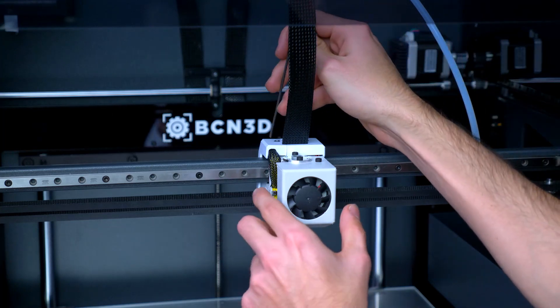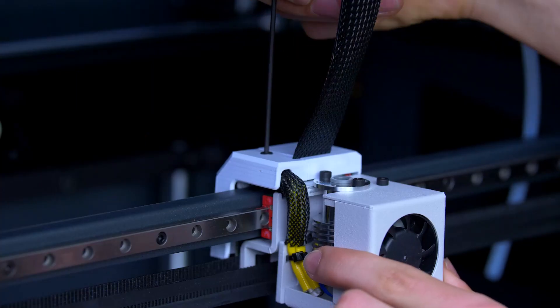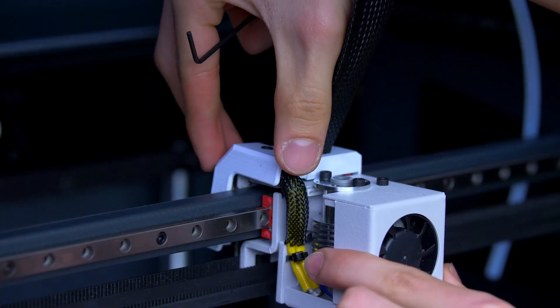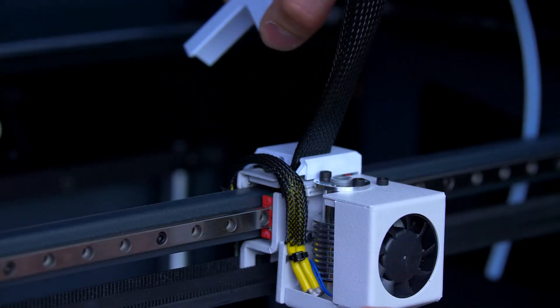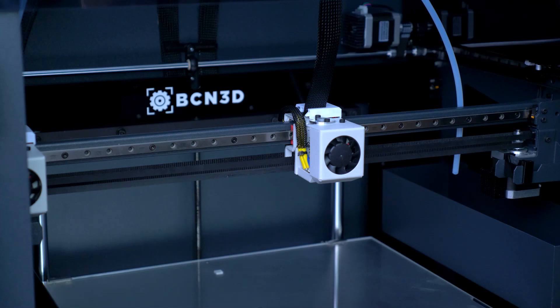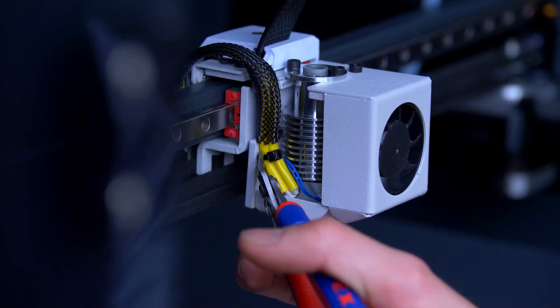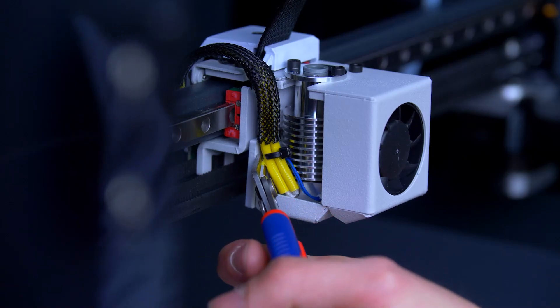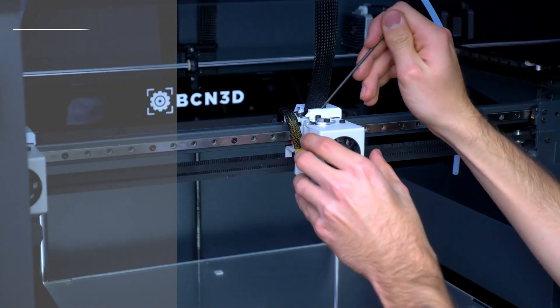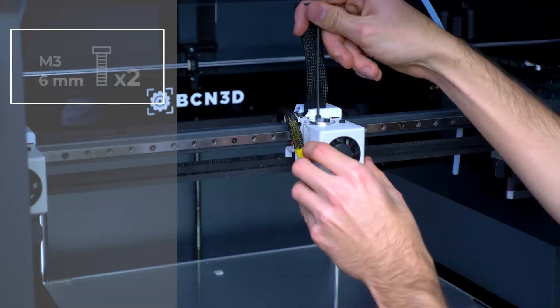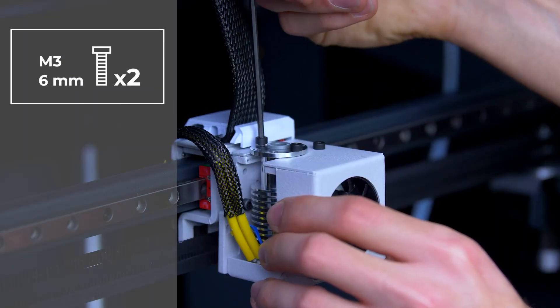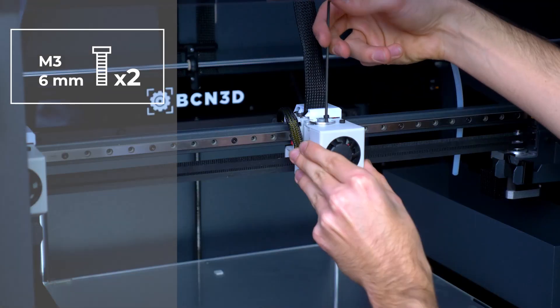Remove the left screw holding the connection cover and remove this piece to access the connector. Cut the zip tie holding the hotend cable. Remove the 2 screws holding the hotend and disconnect it from the extruder board.